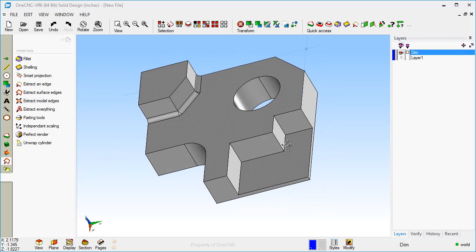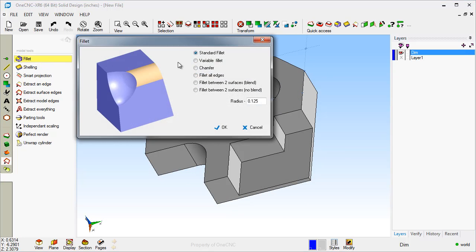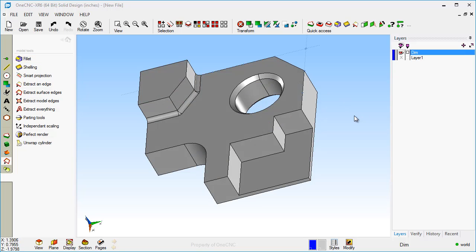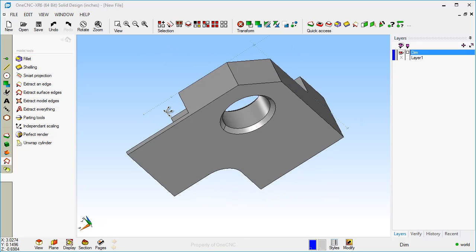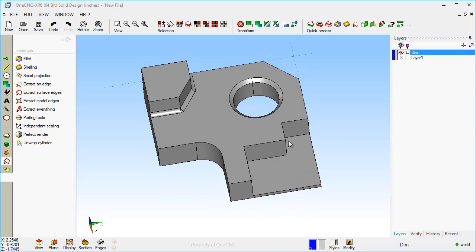Let's take it a step further and demonstrate the chamfer tool on this solid model. Notice how the model turns translucent, so I don't have to rotate it to grab those other shapes. I'm going to say that looks good.